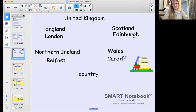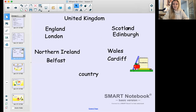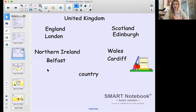Looking at some key vocabulary we're going to need to use today: we have the United Kingdom, and in the United Kingdom we have four countries - England, Scotland, Wales, and Northern Ireland. The word 'country' is also a word we're using this week. We also have some capital cities: London, Edinburgh, Cardiff, and Belfast.